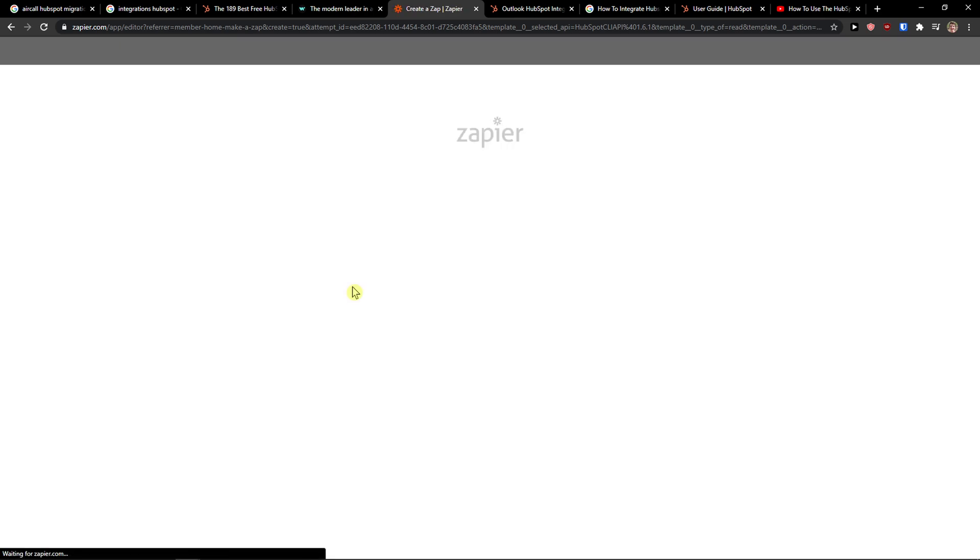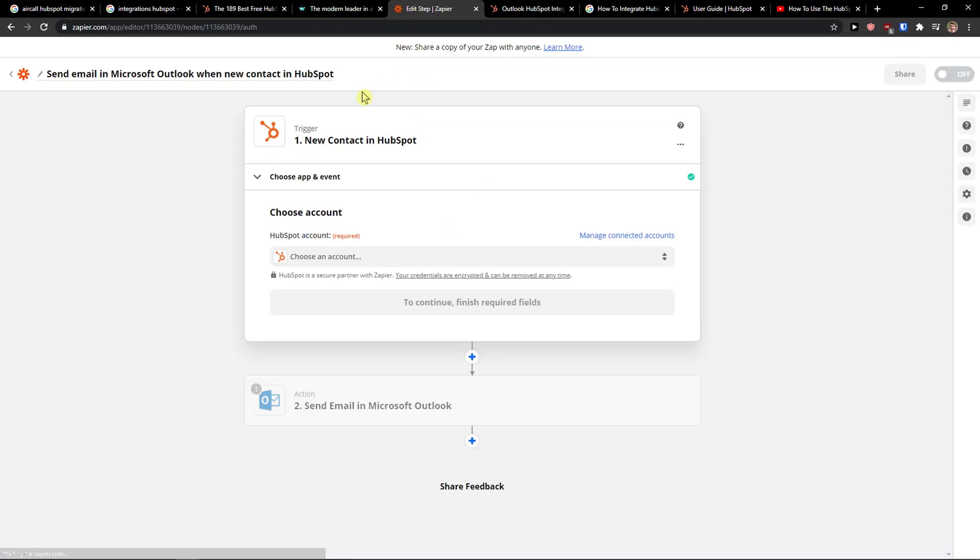And then click try. Now what you have to do is just connect your Zapier and Outlook account and you're good to go. This is just the beginning and how we can actually do it.